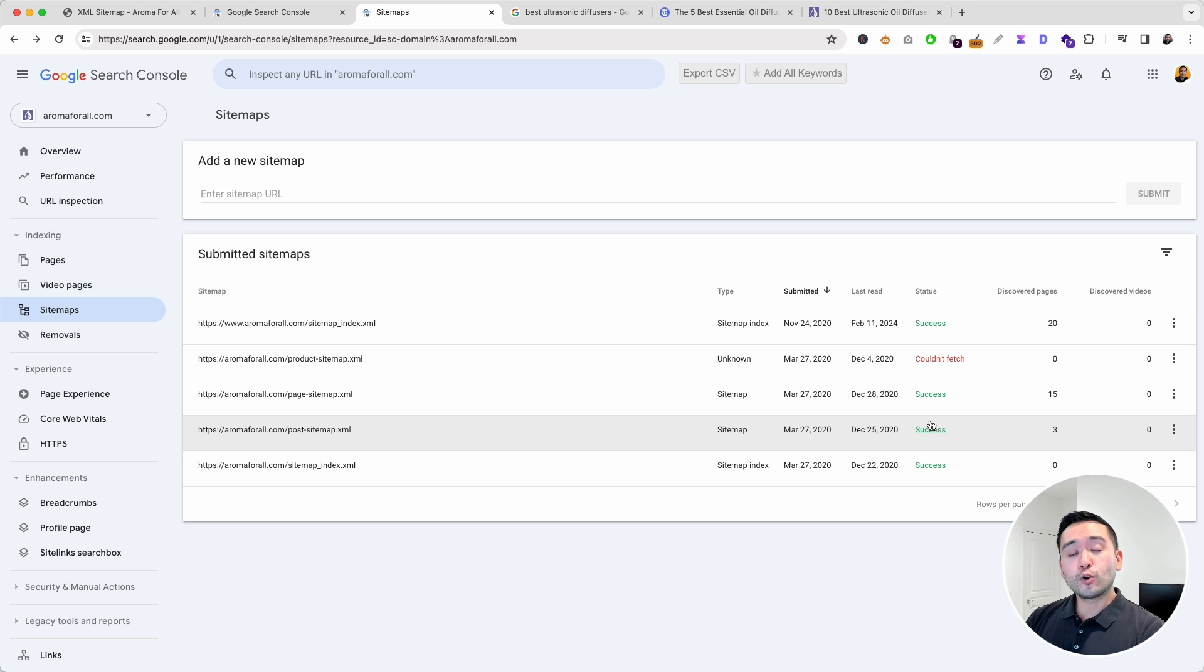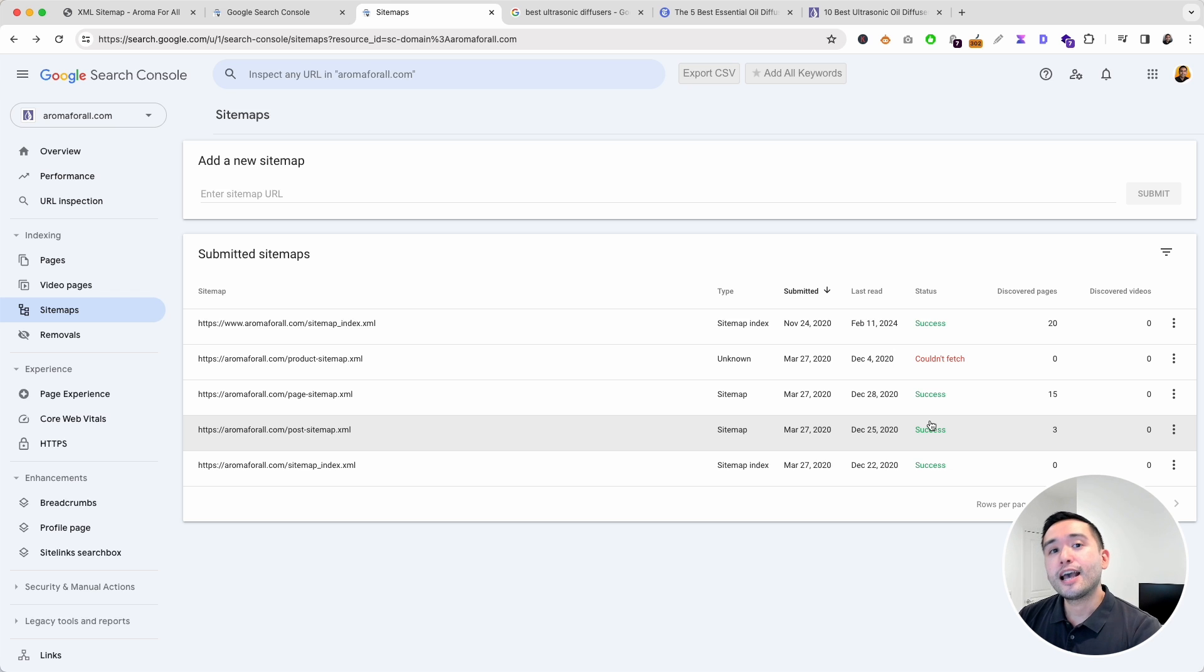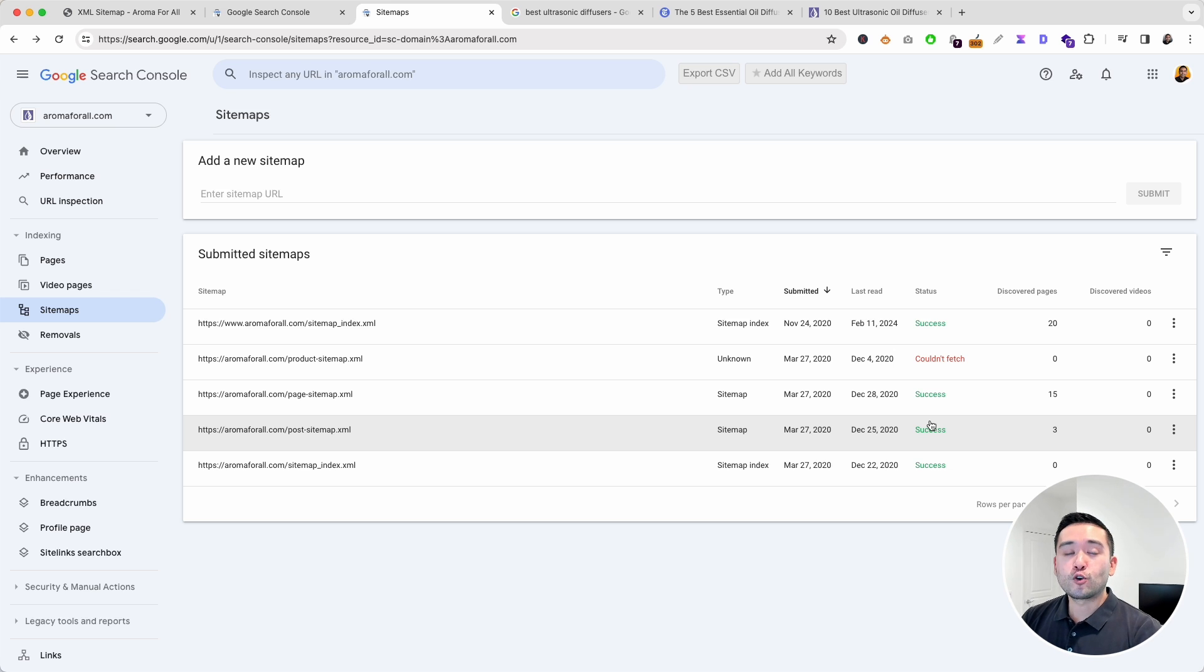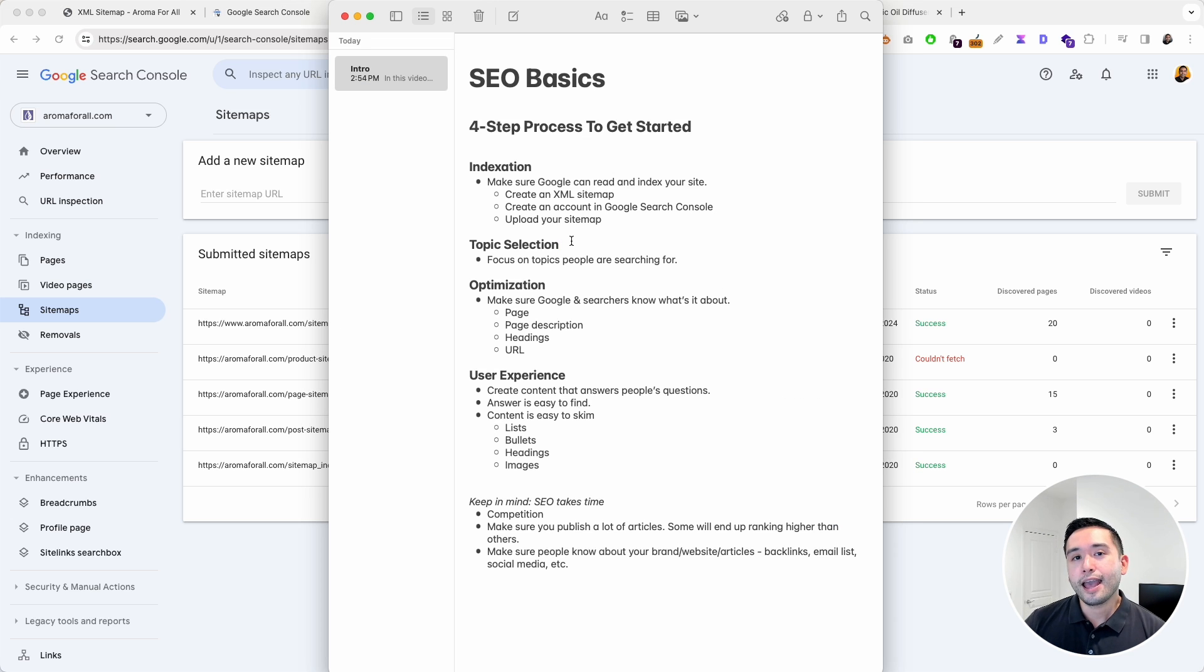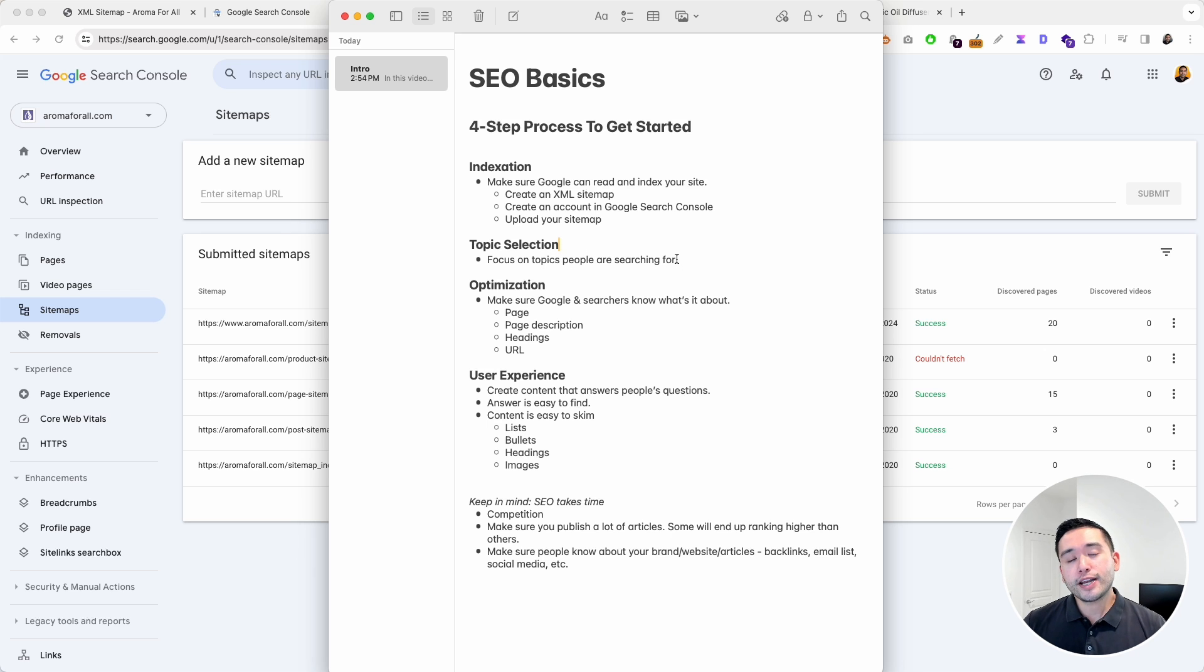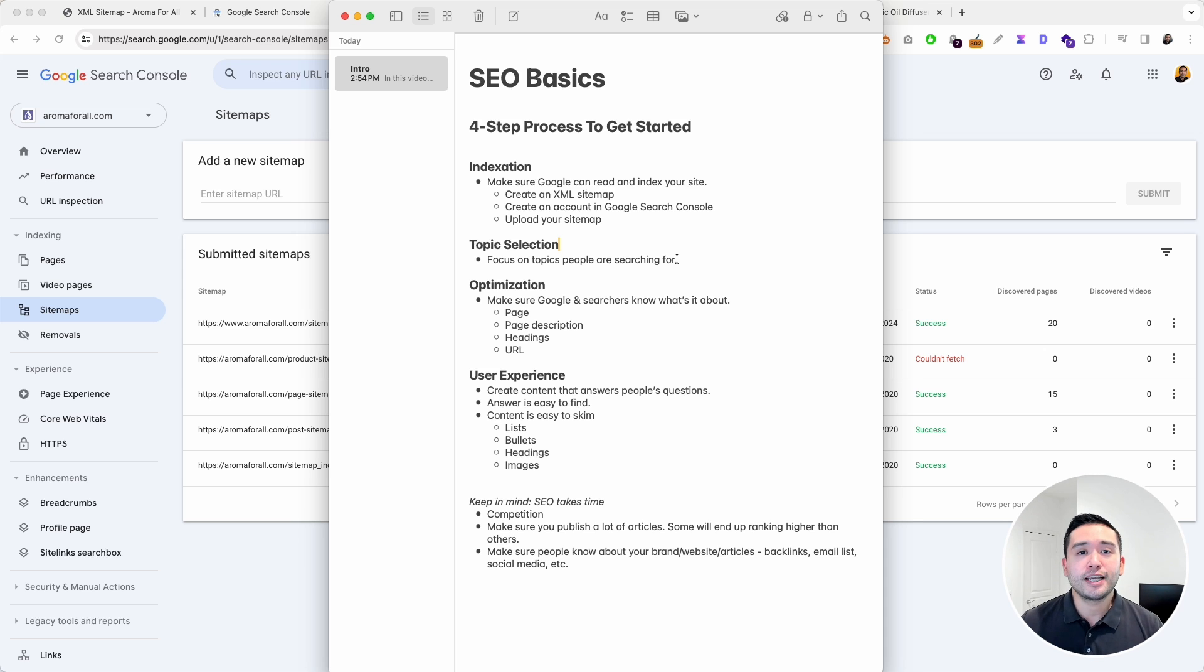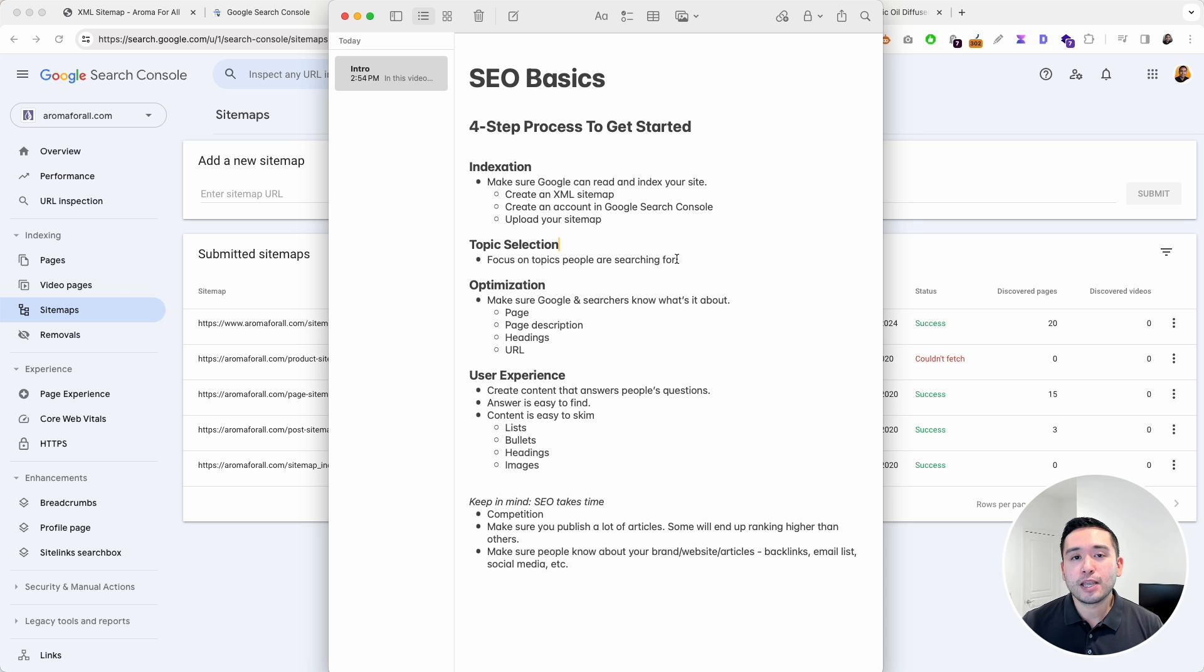Now Google knows about your website and they have a map that they can read and know which pages you want them to index so that whenever someone does a search, your pages have an opportunity to show up in the search engines. Next is topic selection. This is where you focus on topics people are searching for. Create a list of the main phrases and words people mention all the time in your niche and company, and also add to your list all of those main questions people always ask as well.